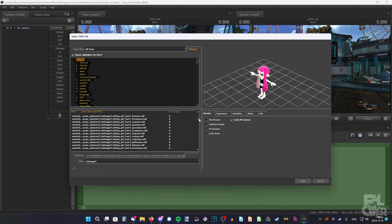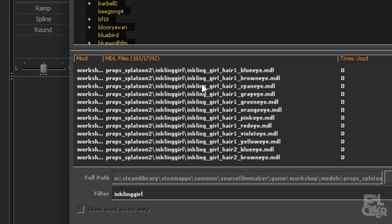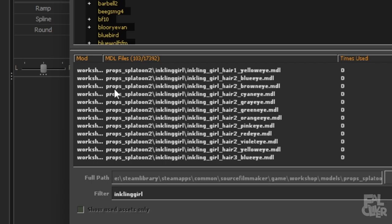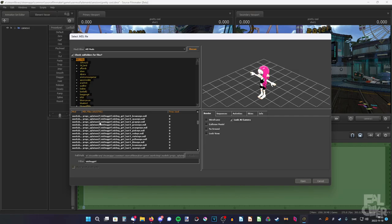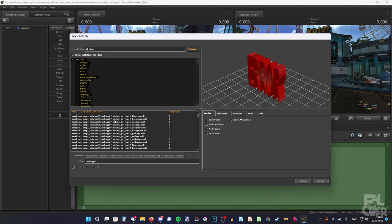As you can see, it says 'props Splatoon 2,' because these are only from Splatoon 2. If you want Splatoon 3 hair, you also have to get another model from the workshop. Don't close SFM — just leave SFM here, go to the workshop, search for Splatoon 3, and get the Splatoon 3 inklings and/or octolings. Then come back, click Rescan, and you'll have them here. But still follow along with this video.